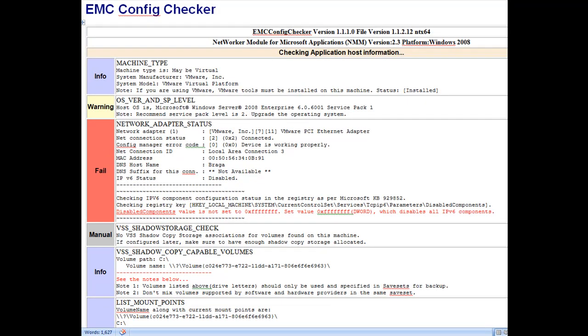All failures relevant to your setup should be reviewed and the appropriate changes made prior to continuing the installation. If you have a failure, you should fix the issue and rerun the Config Checker until all of the relevant issues have been resolved and the Config Checker runs without failure.